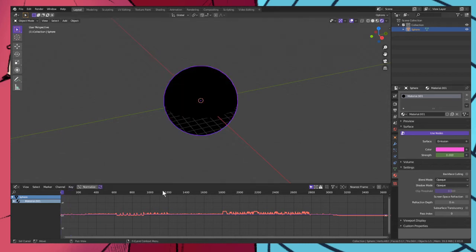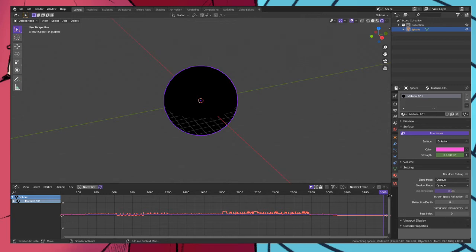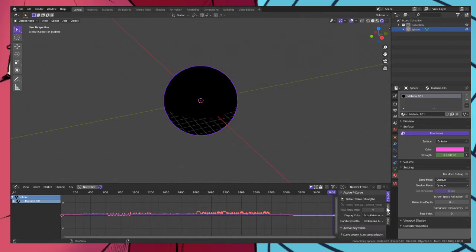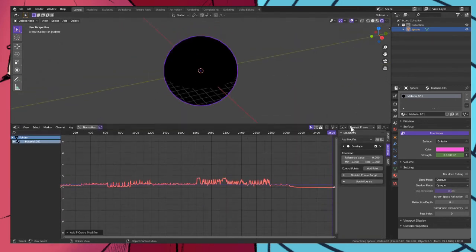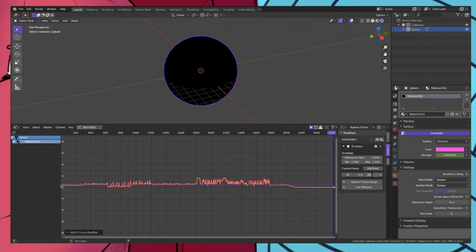So what we want to do is we want to go to the end frame here, open modifiers, click envelope, and we just increase this. What we want is we want to add point, change that to 30.